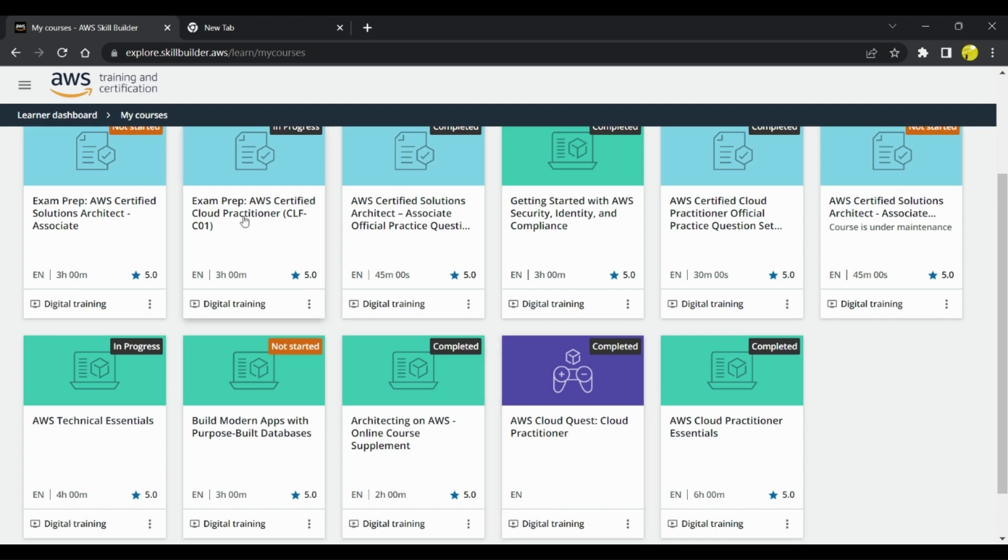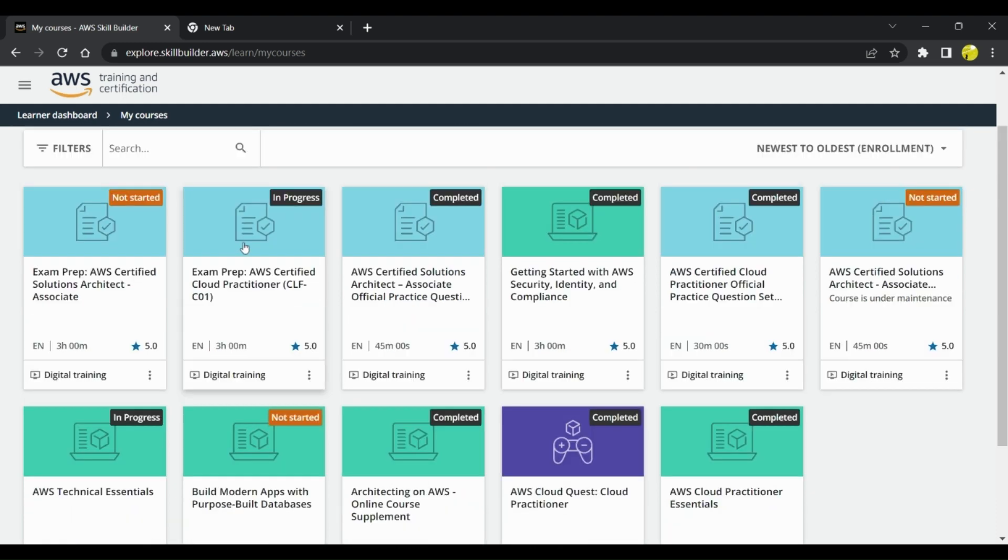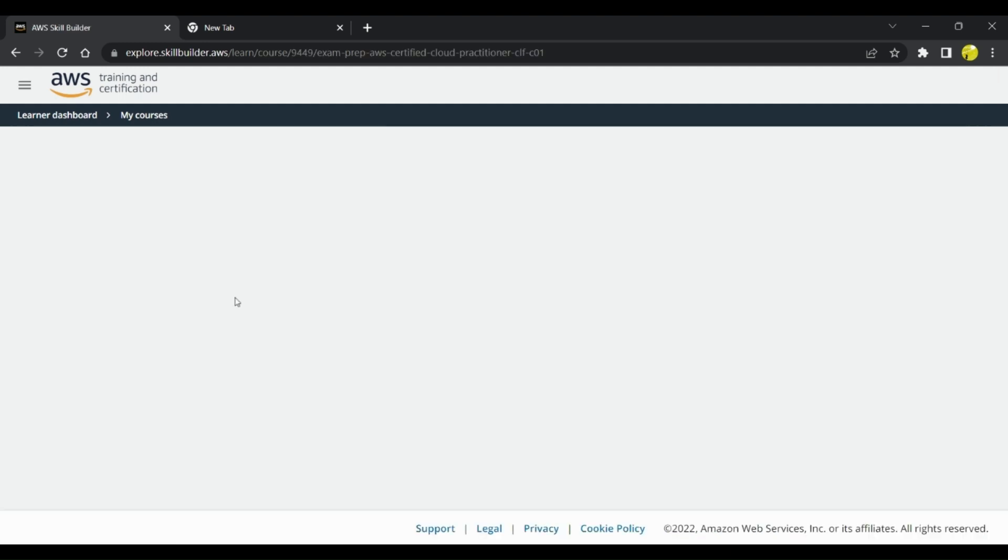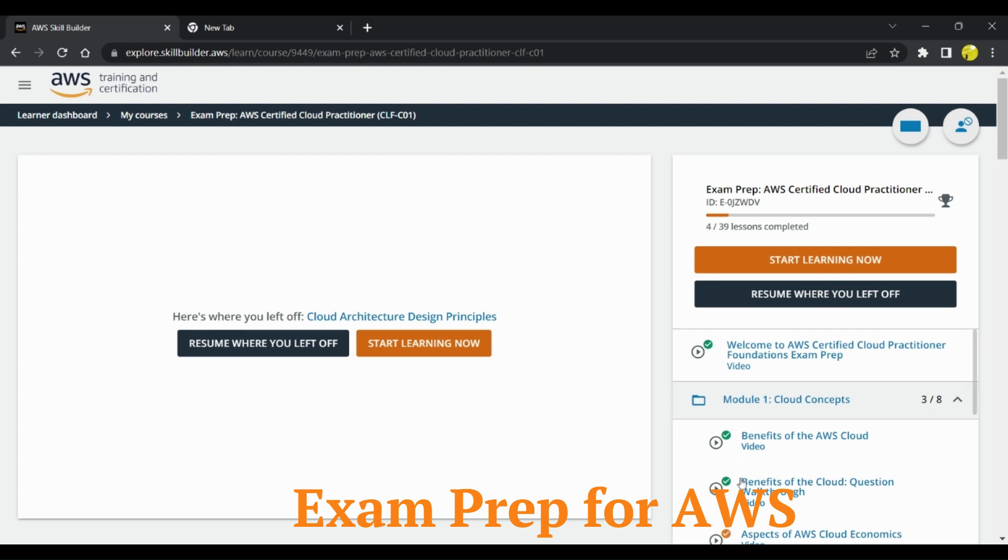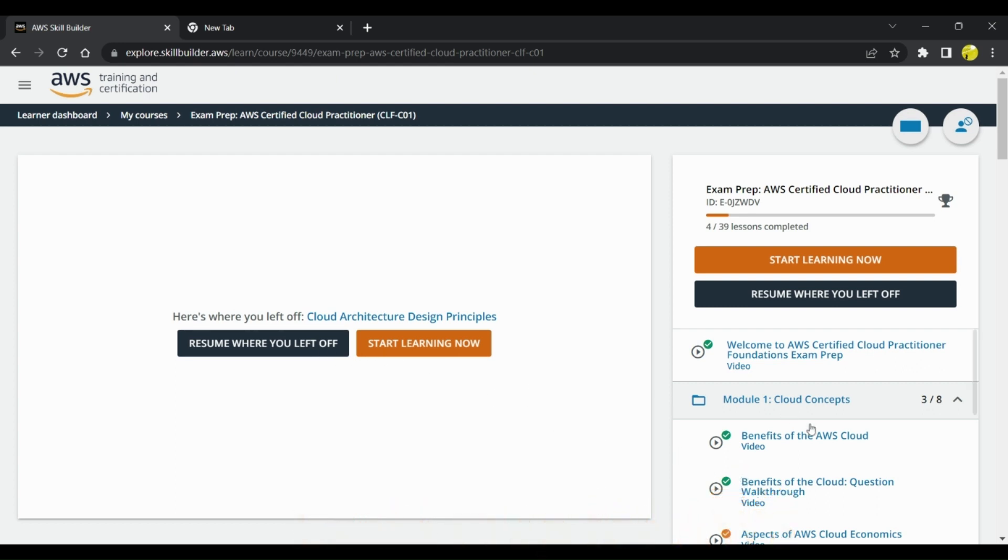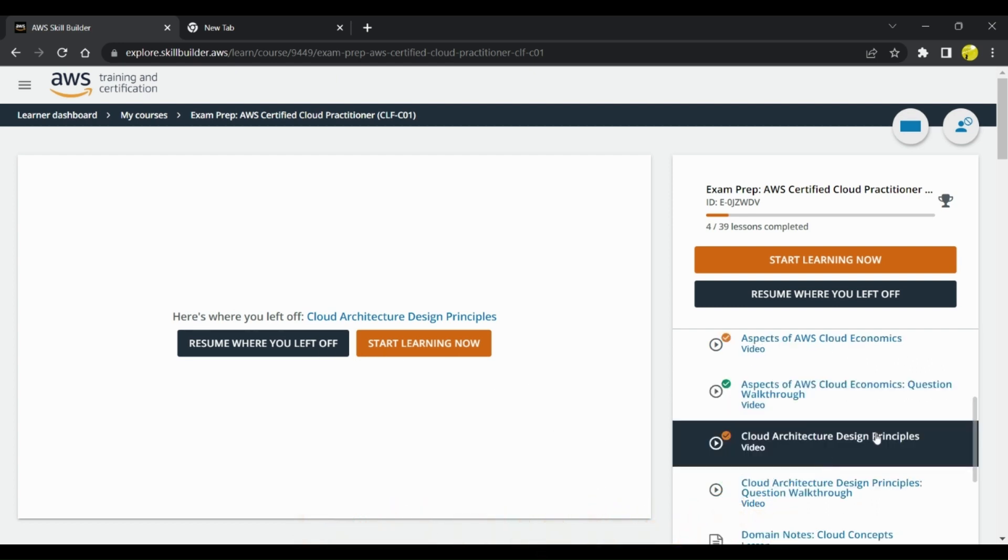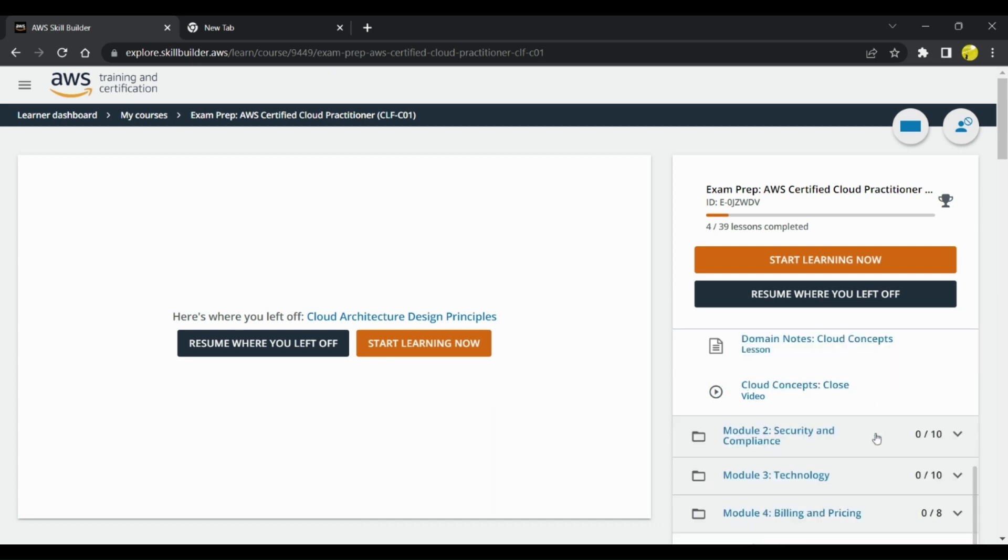After that, you can do some practice questions. There is one exam prep, AWS Certified Cloud Practitioner. You can register for this particular course and in this course, he will teach you about different questions.